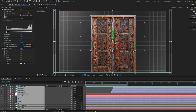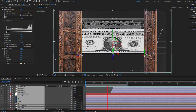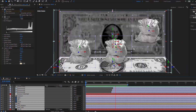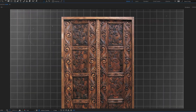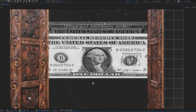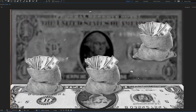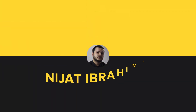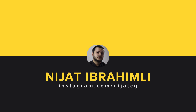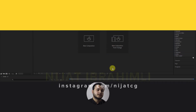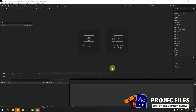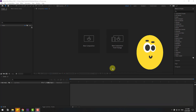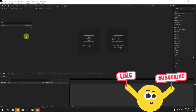Hey guys, welcome to my new video. In this video I'm going to show how to make a collage animation using After Effects. Let's get started — I will show step-by-step animation.